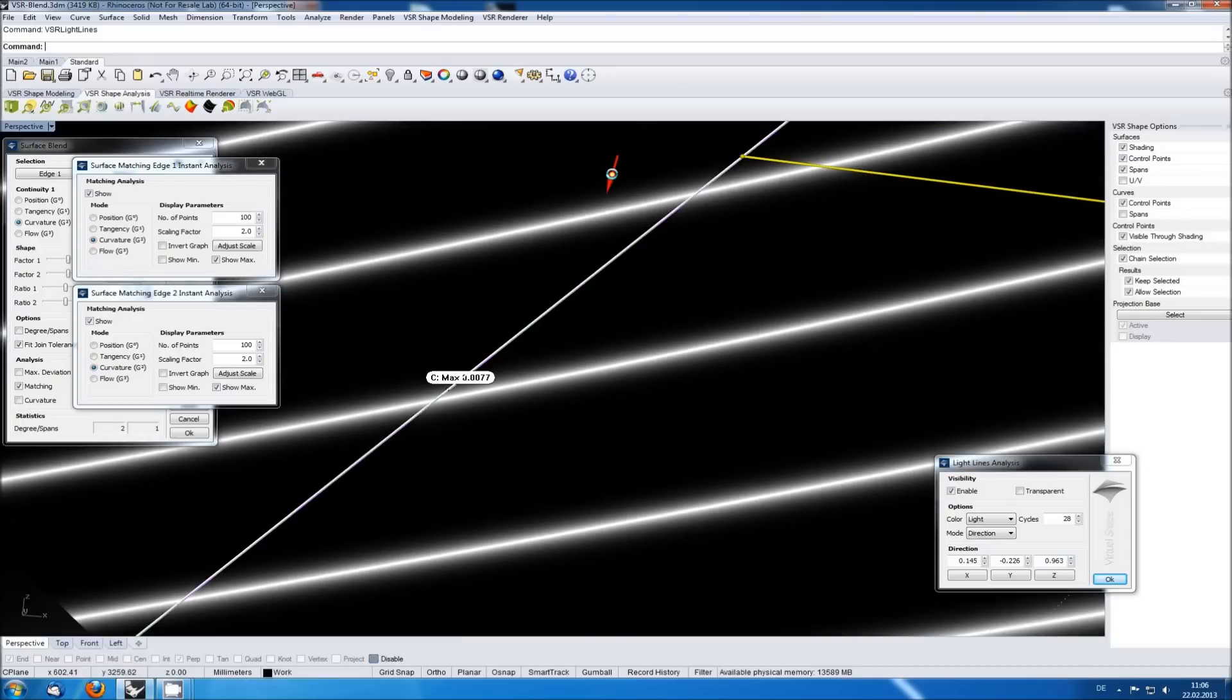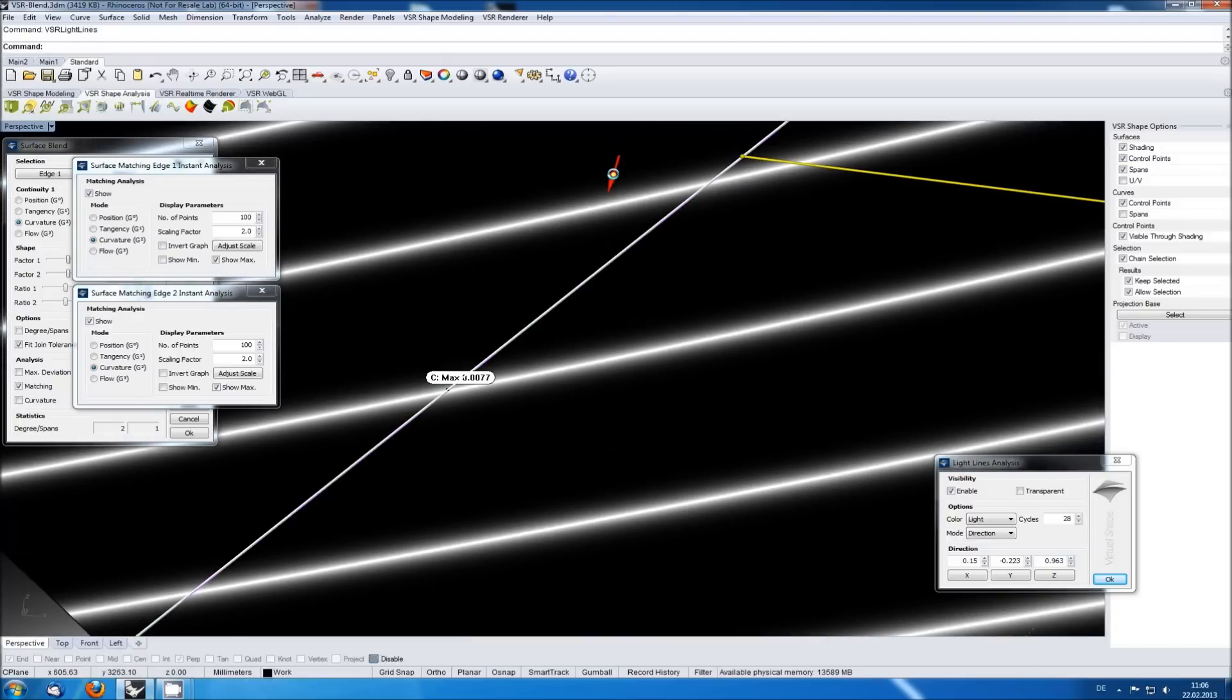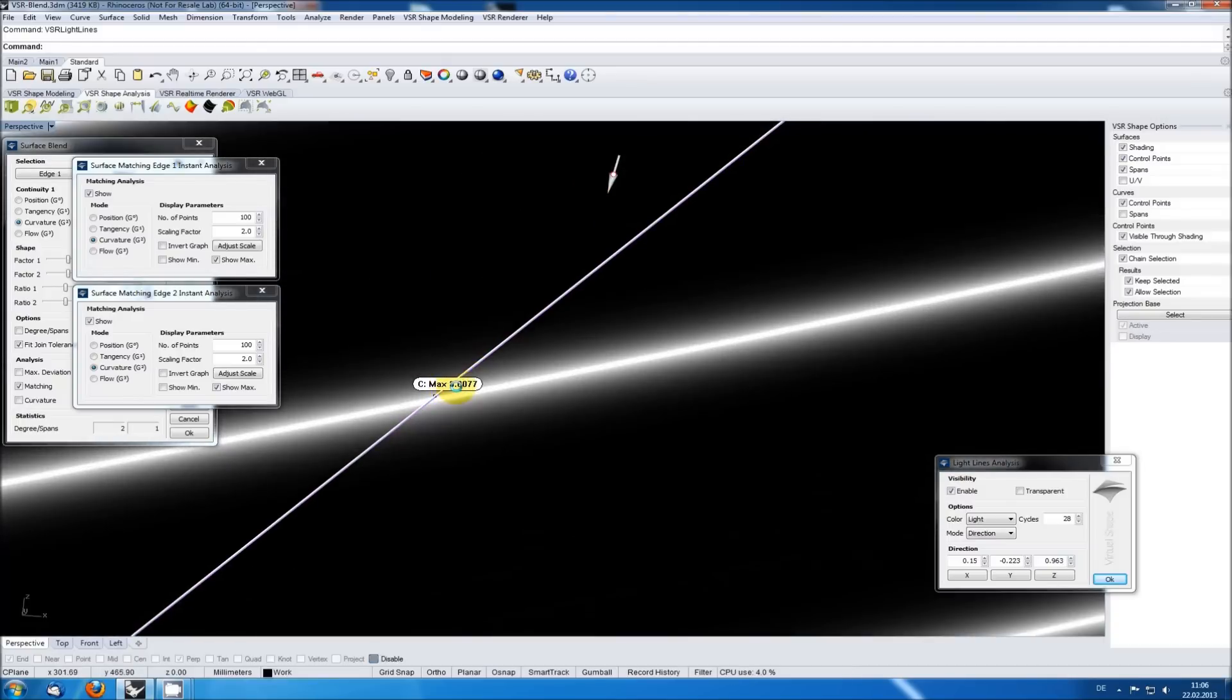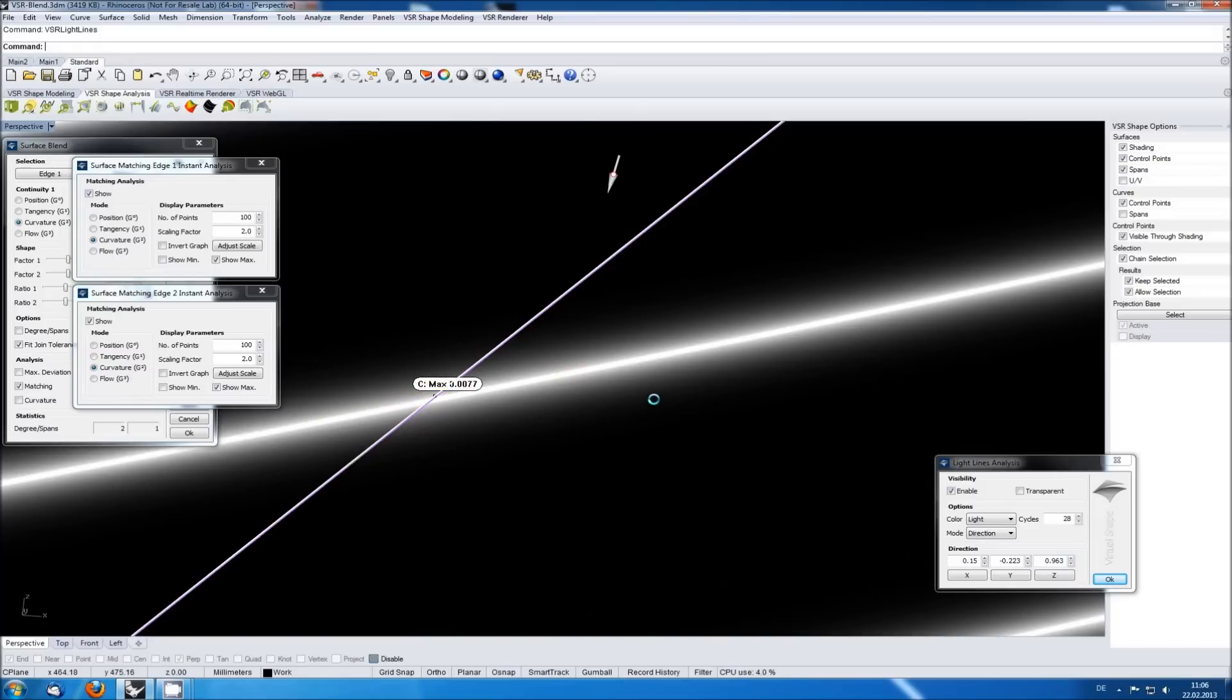Otherwise, you might end up seeing an error in the light lines that doesn't really exist. Checking now a light line directly crossing at the point of the maximum error, it still looks great, so we can accept this.